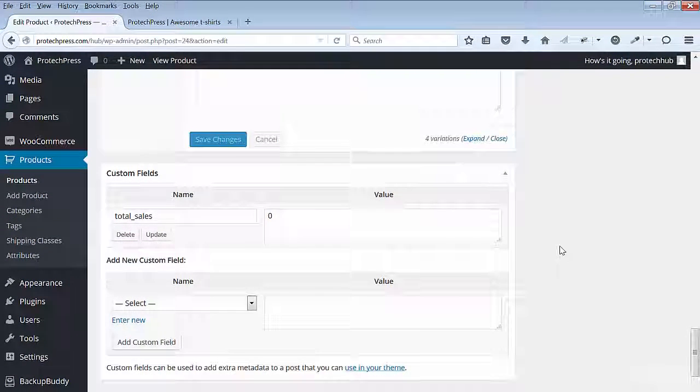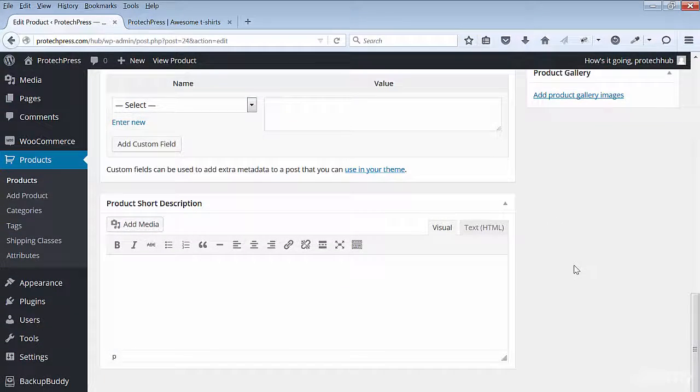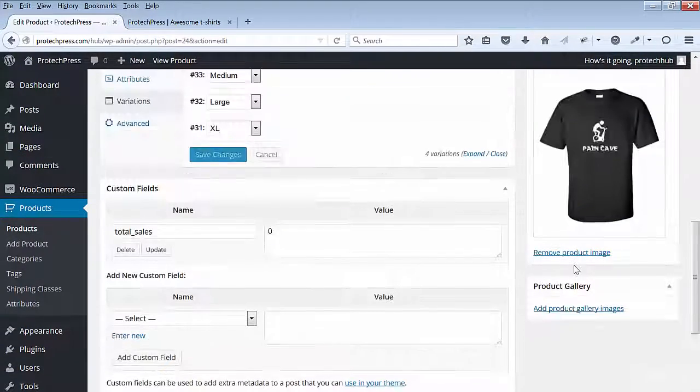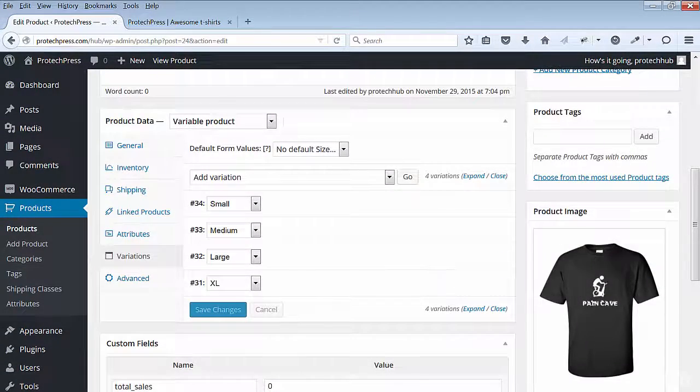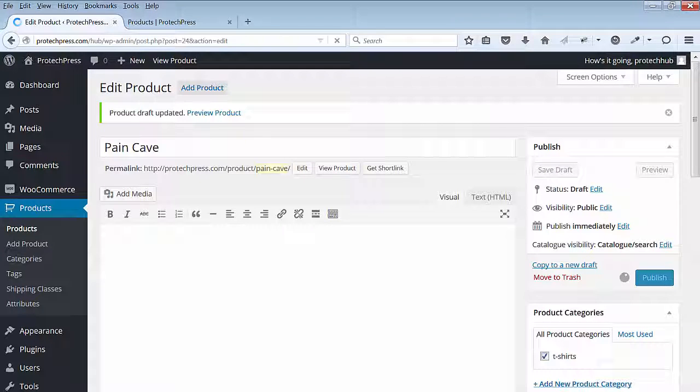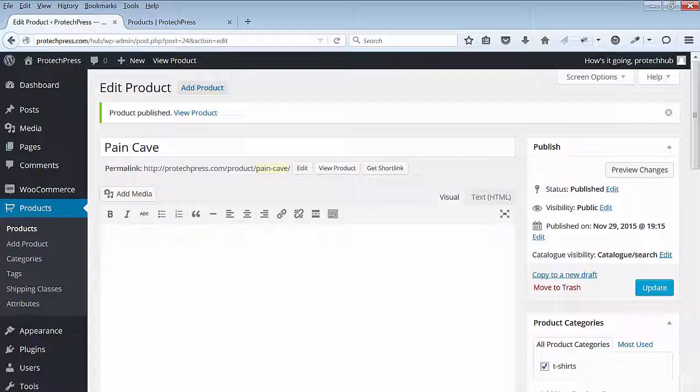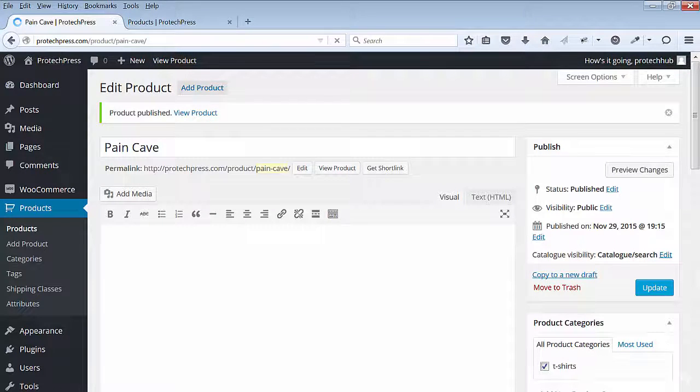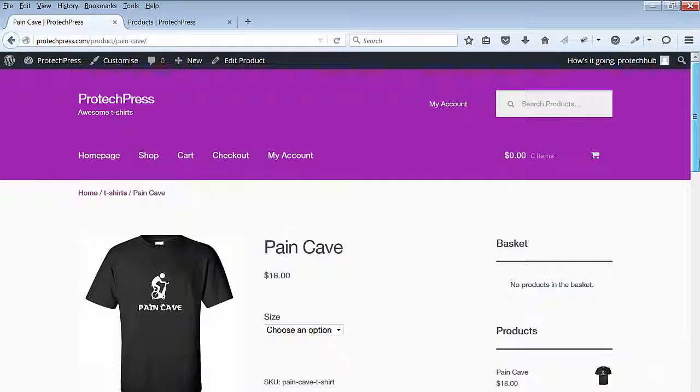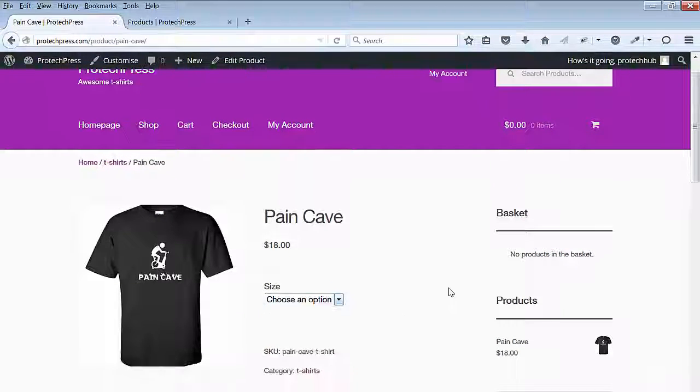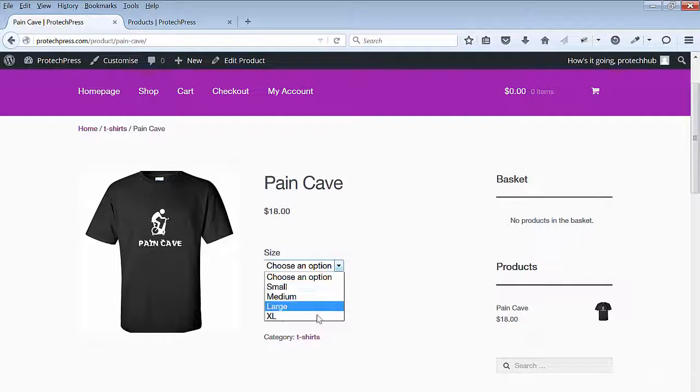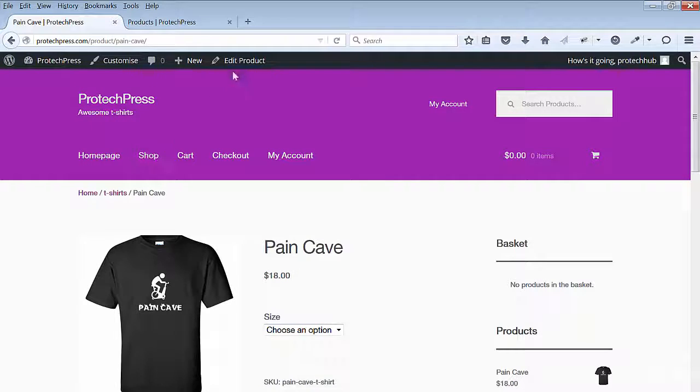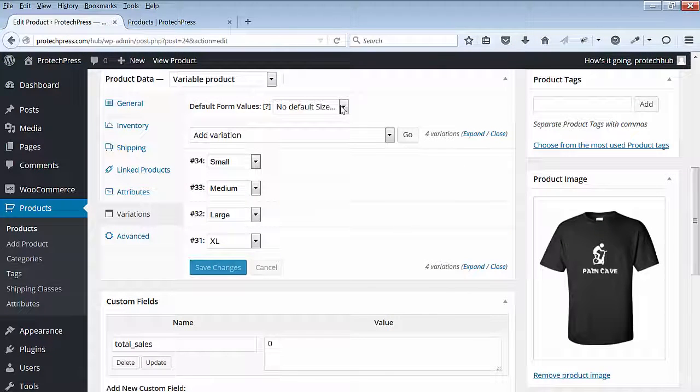When done, hit save changes. I'll publish this page so that I can see my new product. Click on the view product. Now I can see my new product on my site. The options to select the size are available. Click on the edit product link to go back to the editing page.